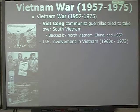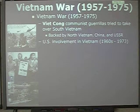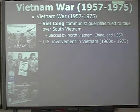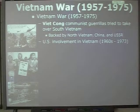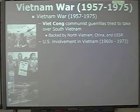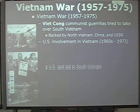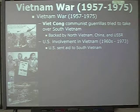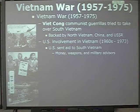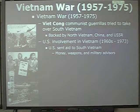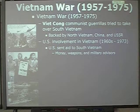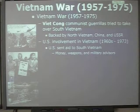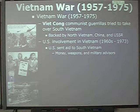U.S. involvement in Vietnam was from 1960 to 1973 — we weren't involved at the beginning or at the end. We were there because we were trying to keep peace, but we weren't as successful as we thought we'd be. We sent aid to South Vietnam consisting of money, weapons, and military advisors. Ironically, I think that military advisors is kind of a strange term, seeing as how we wound up supplying military troops.